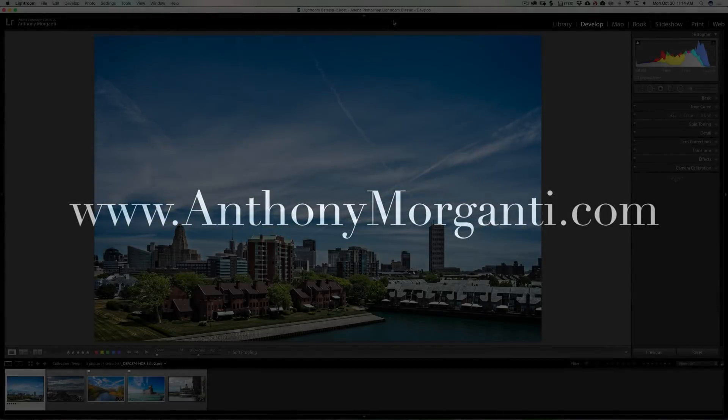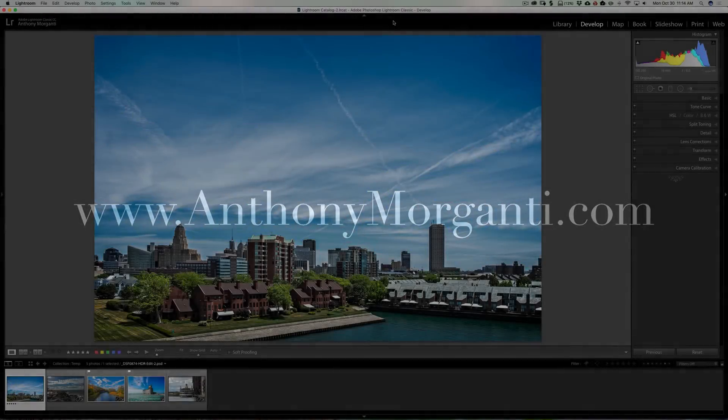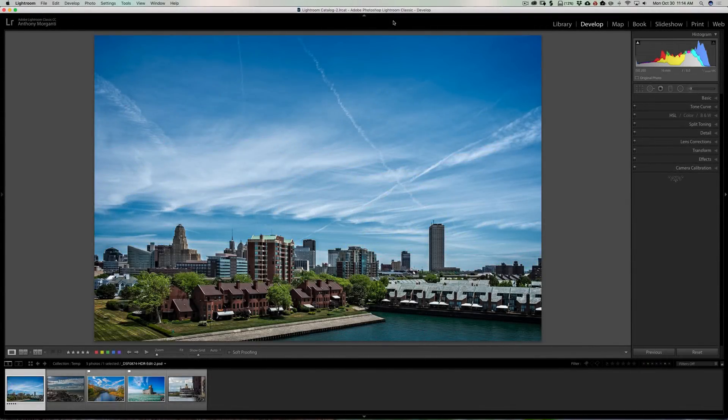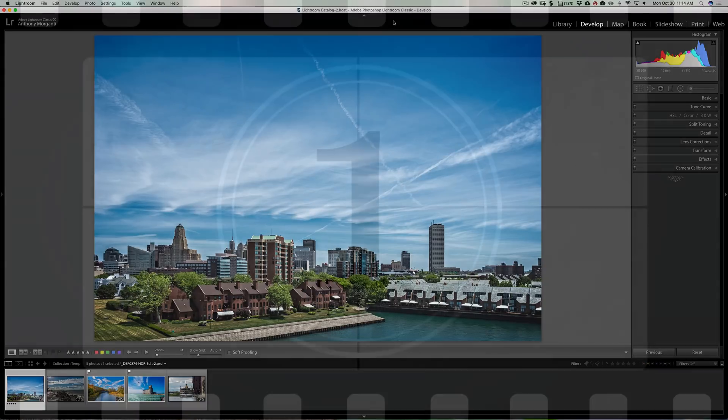Hey guys, this is Anthony Morganti from AnthonyMorganti.com. In this video I'm gonna talk about my top five hidden tricks in Lightroom that I use all the time. We're gonna jump right into it with hidden trick number one.